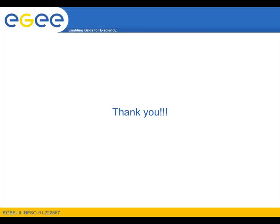This concludes our screencast of the gLite API. We hope we've inspired you in using the gLite API to develop your own tools and fulfill your needs. On behalf of the Direct User Support Team, thank you for watching.